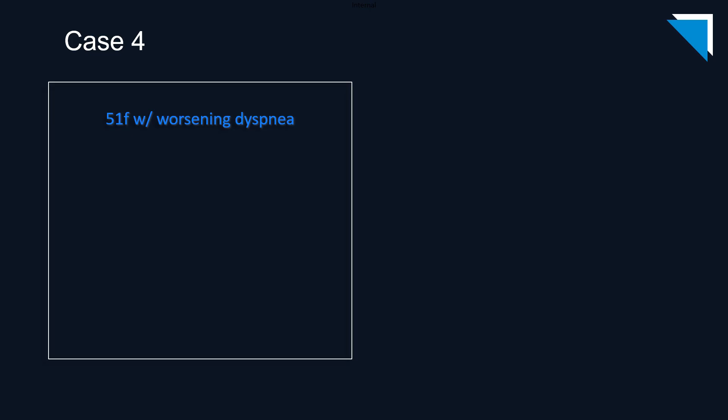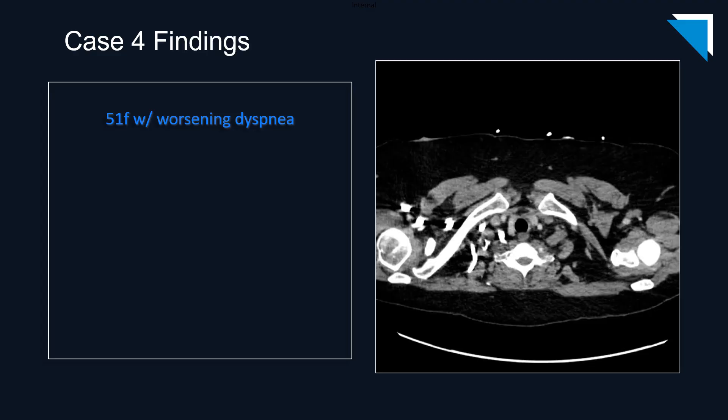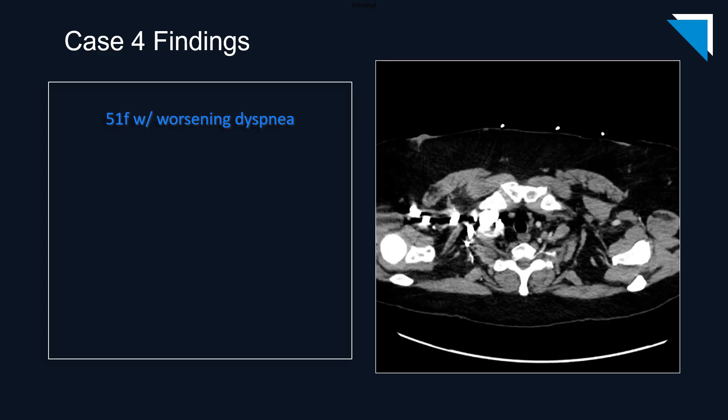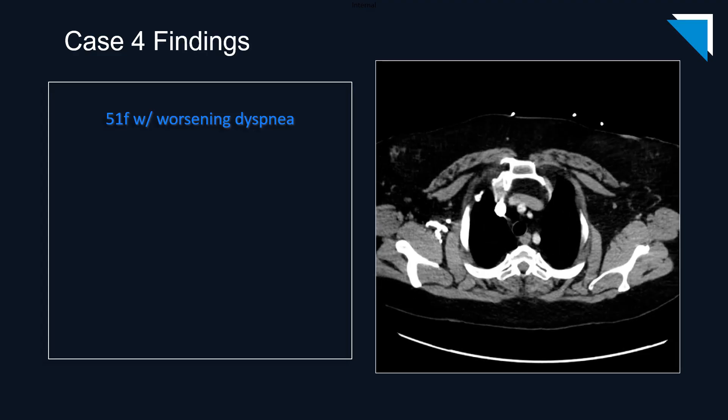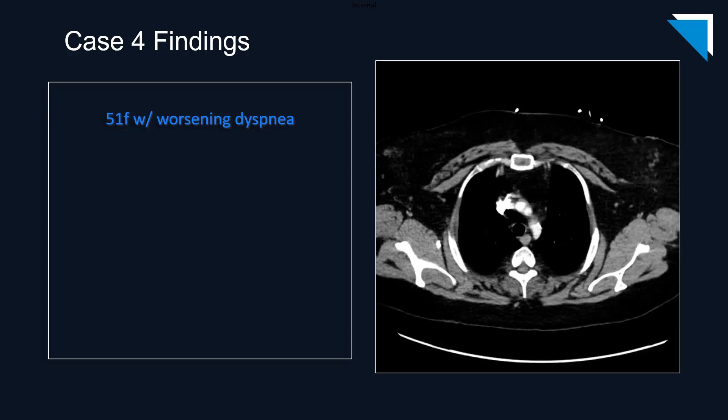Our final patient is a 51 year old woman with worsening dyspnea. These are axial images from a contrast enhanced CT angiogram of the chest.